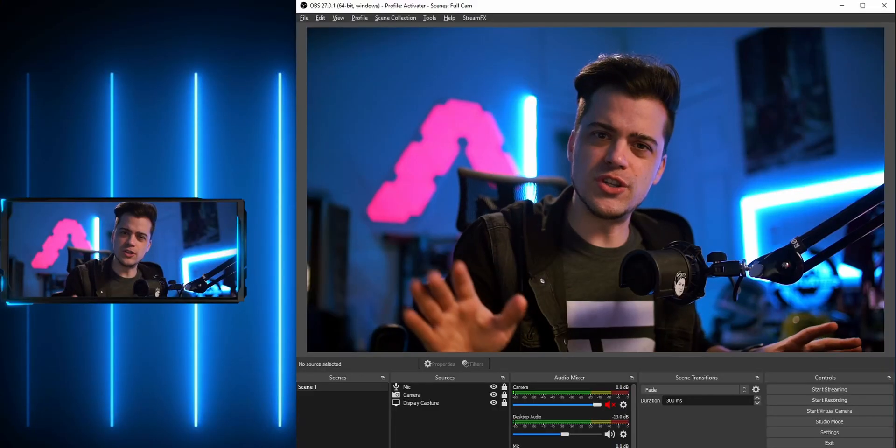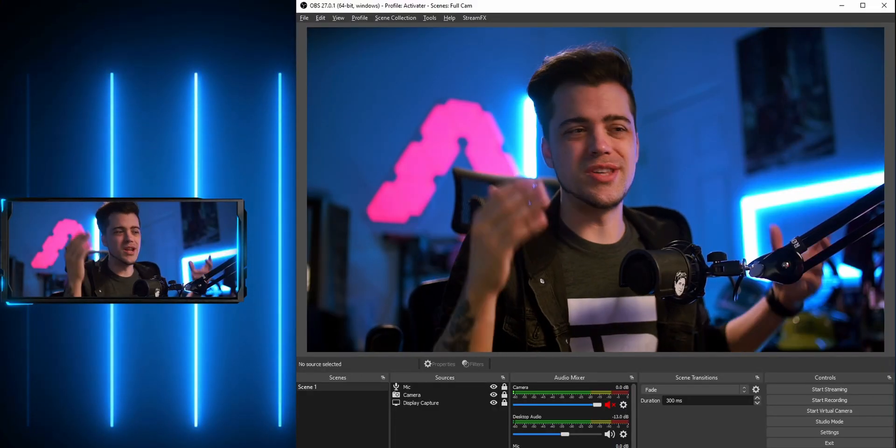To get started, all you're gonna do is download the plugin, extract it to your desktop, take that file, and install it to your computer. Make sure OBS is closed when it gets installed — just like that. Then open up OBS and let's get started.